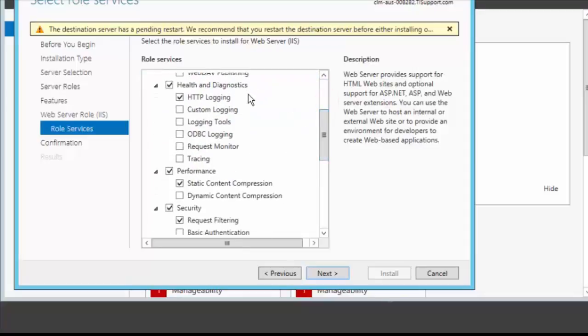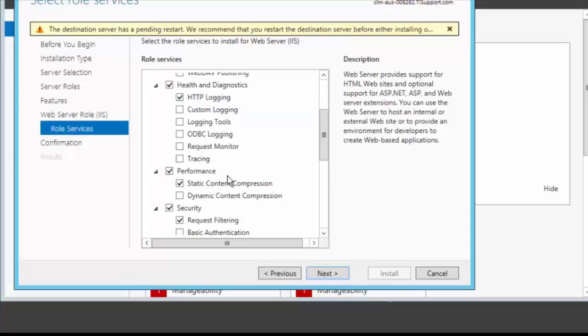Under health and diagnostics make sure HTTP logging is checked. Under performance make sure static compression is checked. And take a note that we do not need to check dynamic content compression. If it is checked, please make sure it is unchecked.